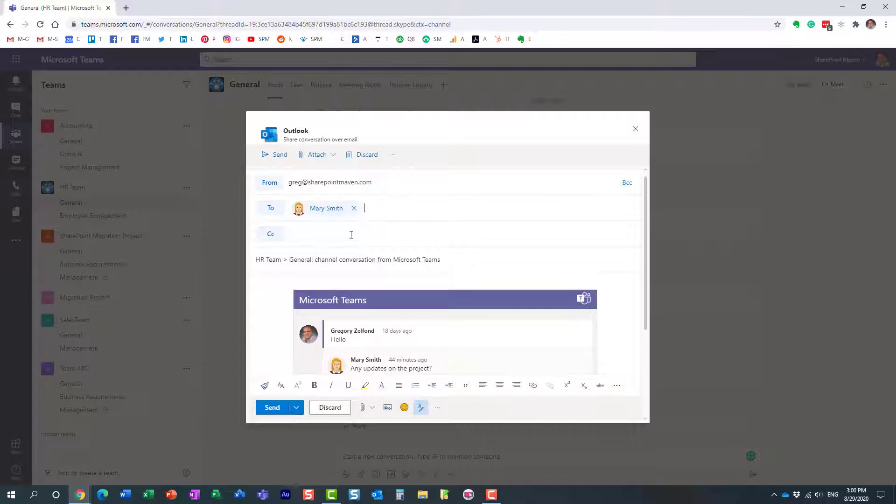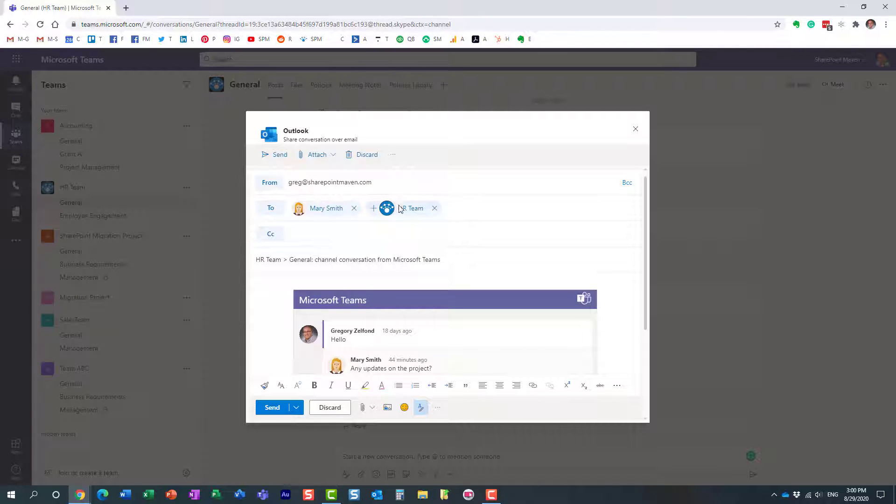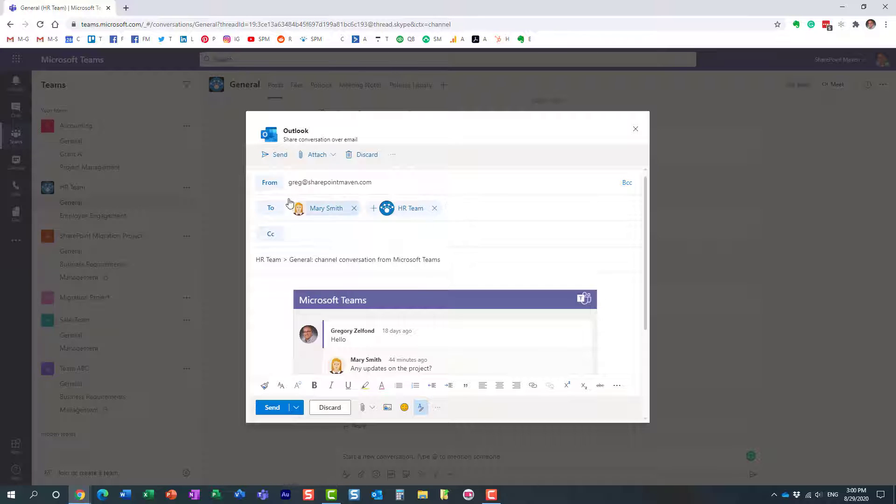I could also send it to the whole team. This is my group email for the HR team. Here we go. And all you need to do is click Send.